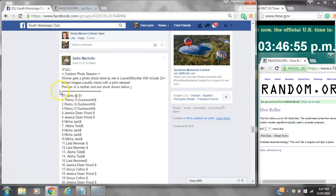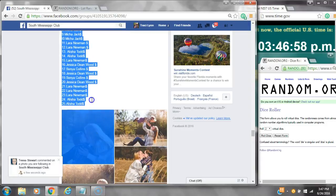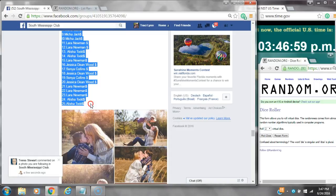Alright y'all, we are going to a Mercedes photo shoot. There are 25 spots at a dollar a spot.